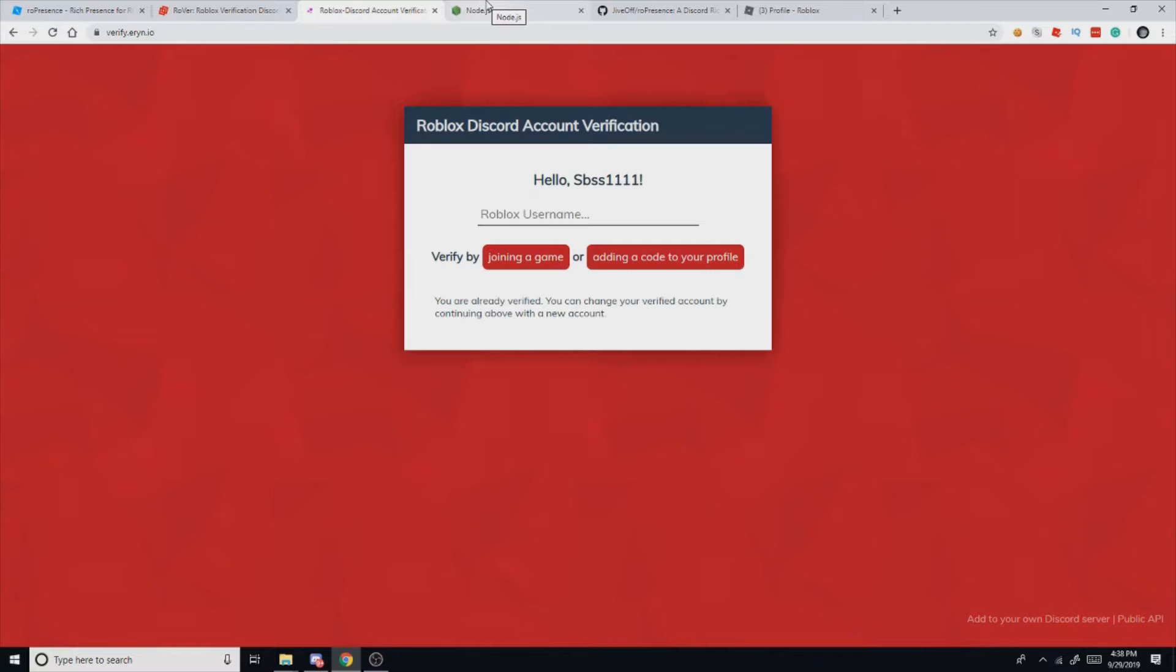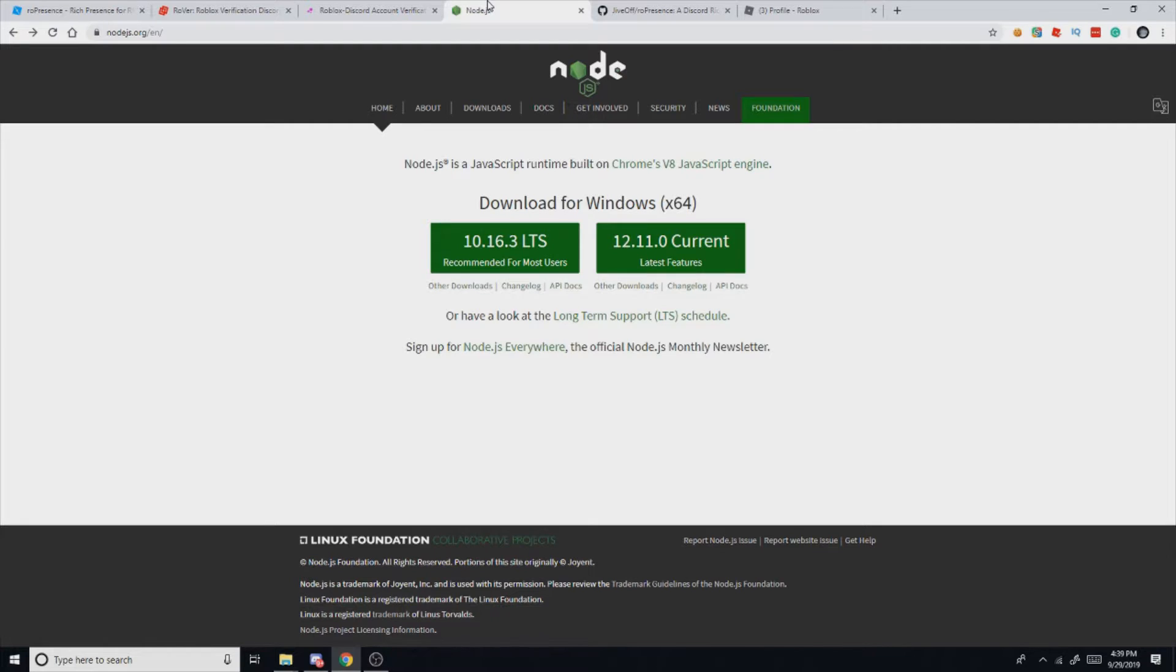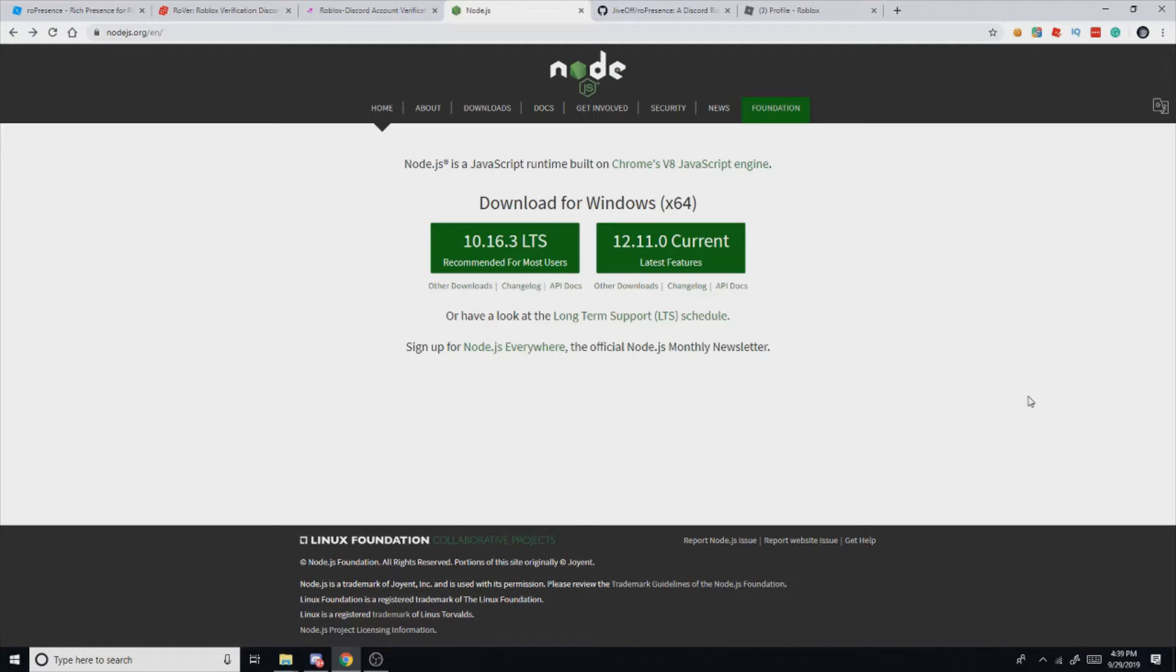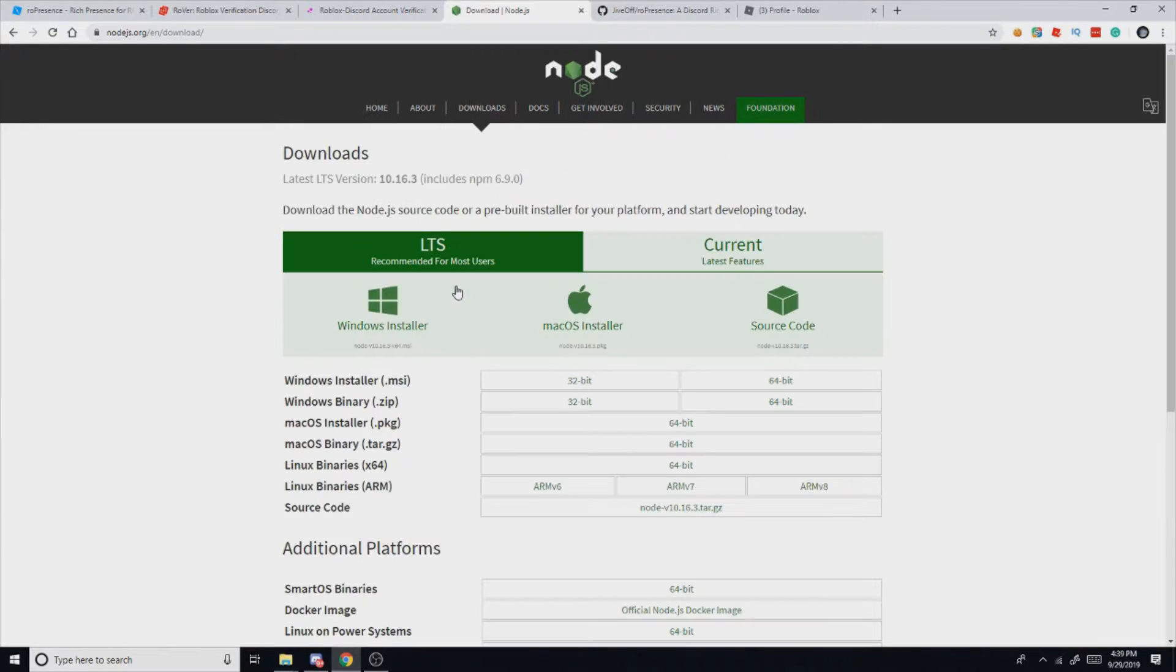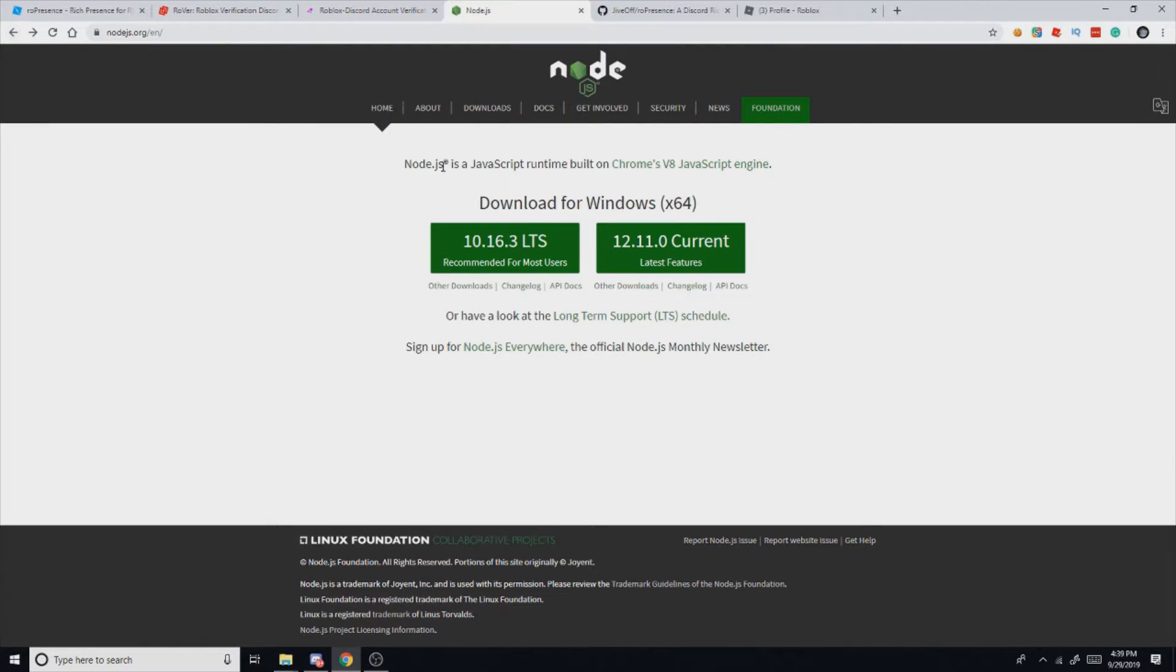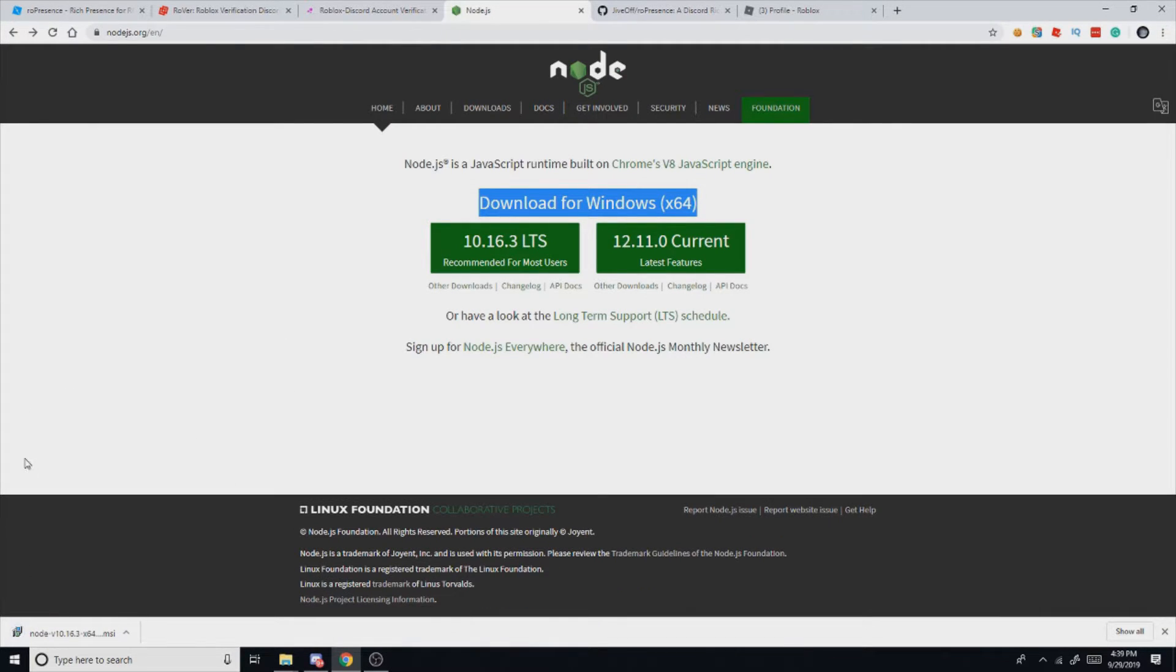So next up we're gonna need Node.js, and Node.js is a JavaScript runtime that basically lets JavaScript run outside of the browser, like on your computer or on a server. We're gonna want to download it for most users. Right now it is 10.16.3 LTS, but it could be different when you're watching. Also there are other downloads over here, like Mac and whatever if you need that, but we're on Windows so just click on this button and then it will download.